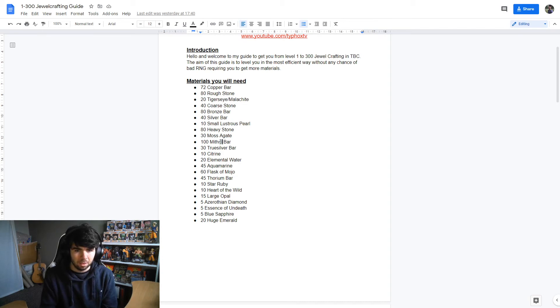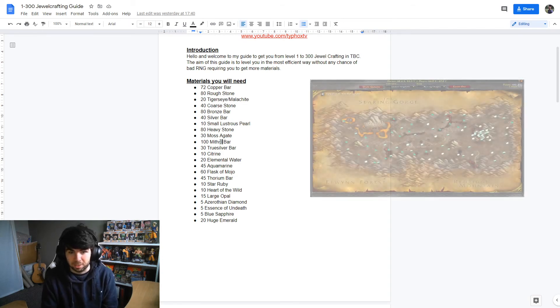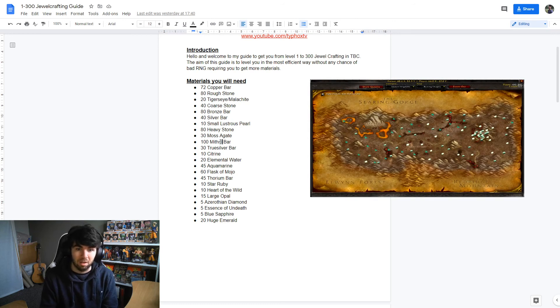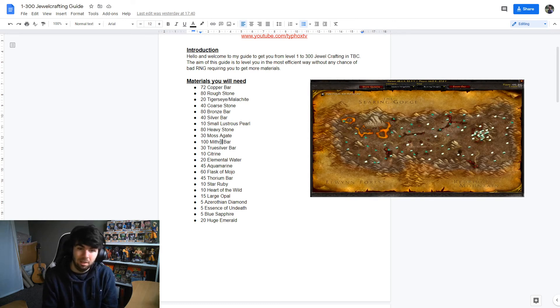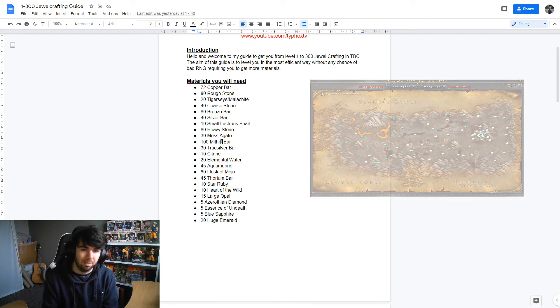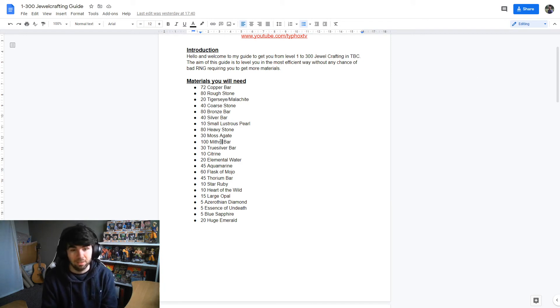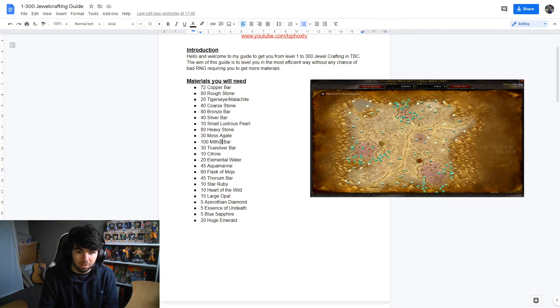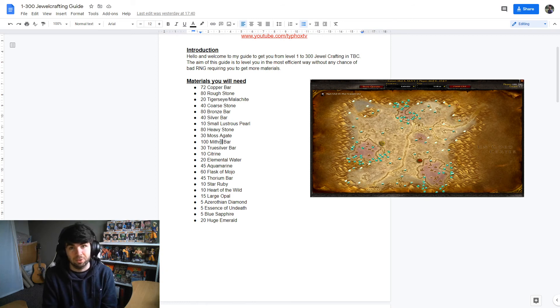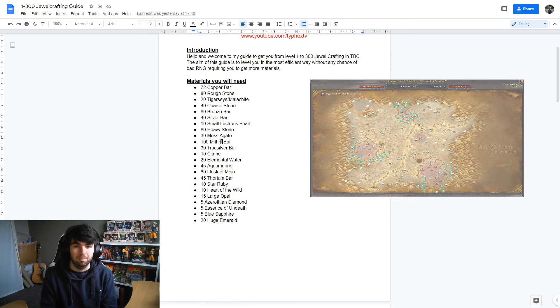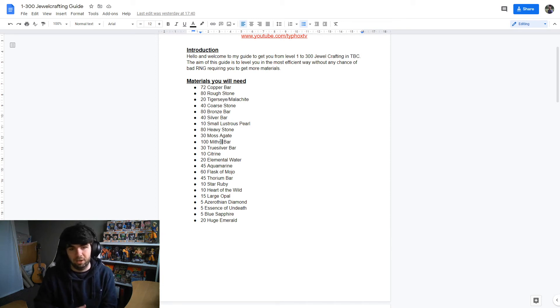The 45 thorium bars, you can kind of do anywhere for these. I did Burning Steppes. That was just my choice just because I like the smaller zone of it. But you can do Winterspring, Western Plaguelands, Eastern Plaguelands. Silithus, if you're a rogue and you've got mining, then Silithus is still a good bet. And because Arcane Crystals have come down so much in phase six, large thorium veins are pretty much everywhere. They're not heavily farmed as much as they were.